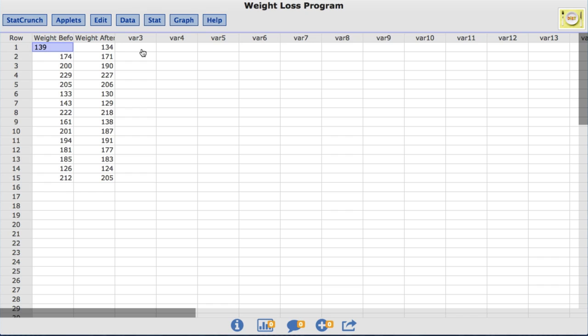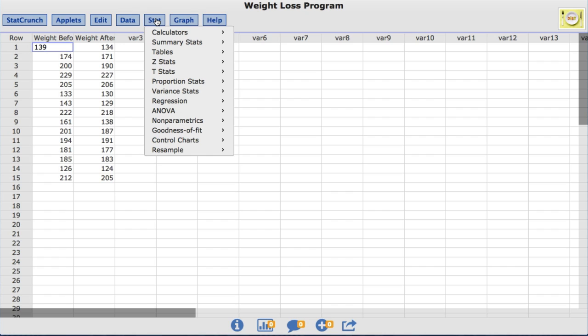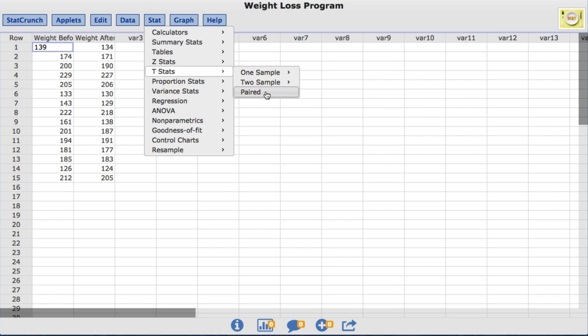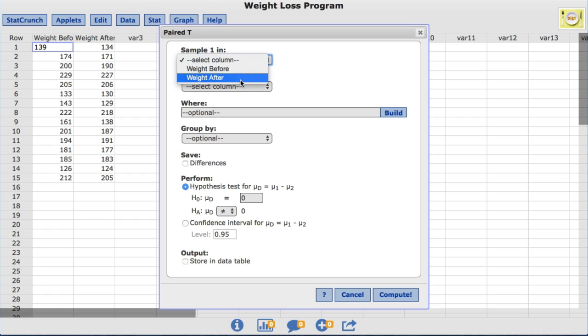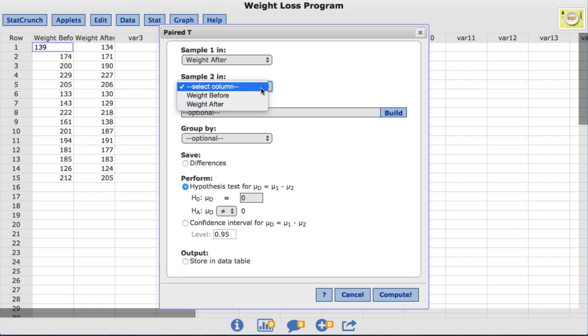To compute the appropriate paired T hypothesis test, under the Stat menu, I'll choose T Stats, Paired. For sample 1, I'll select the Weight After column. And for sample 2, I'll select the Weight Before column.